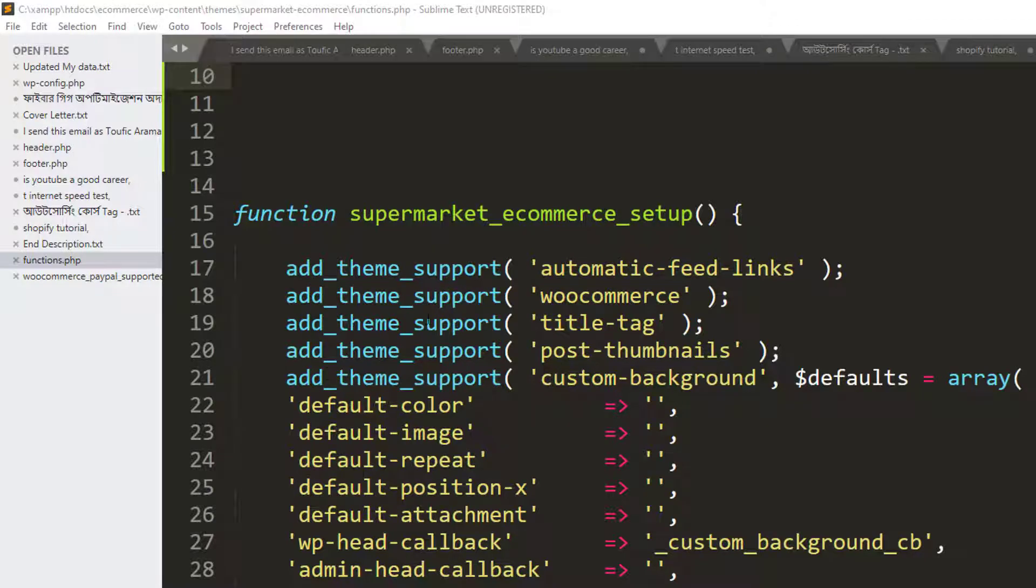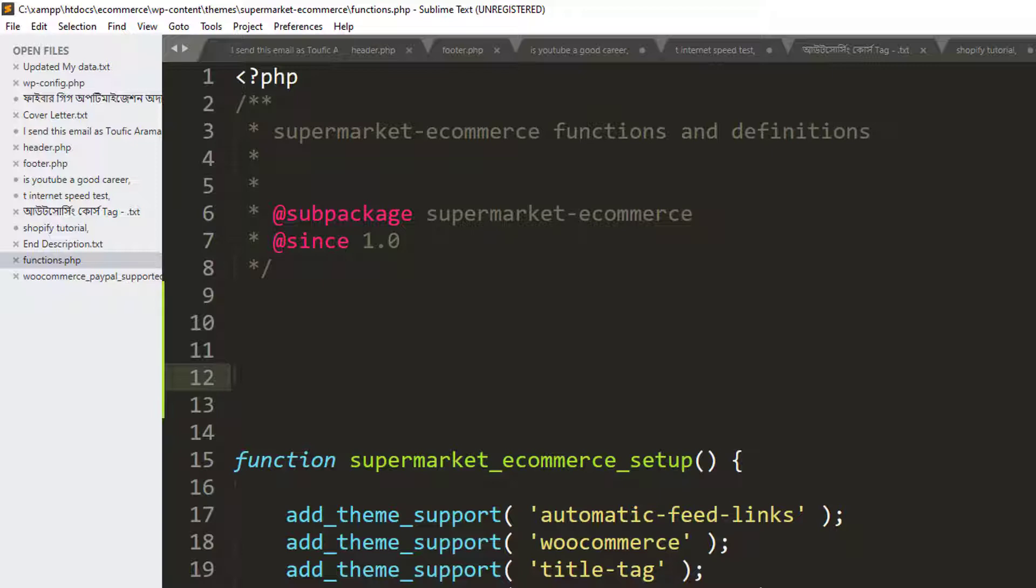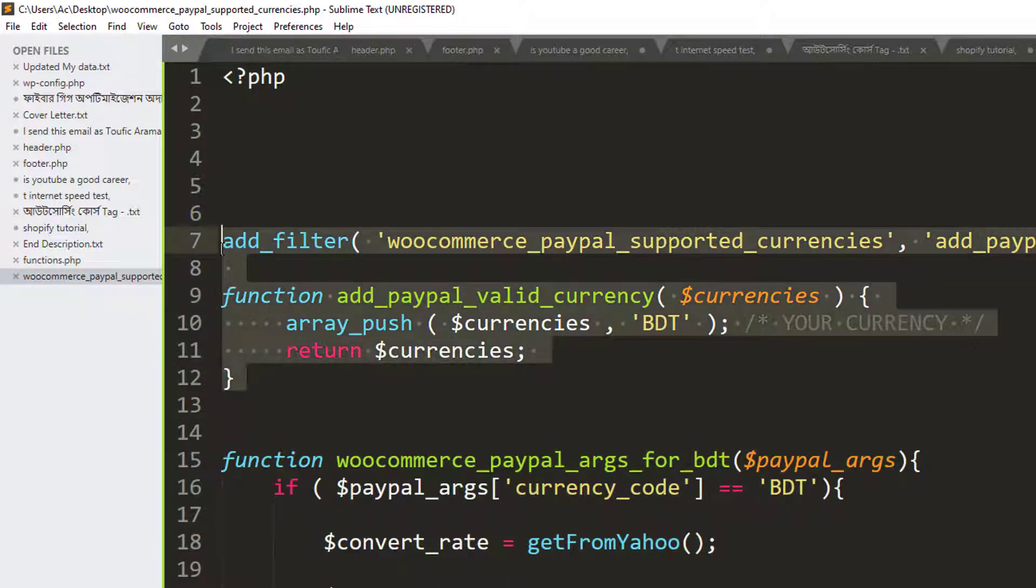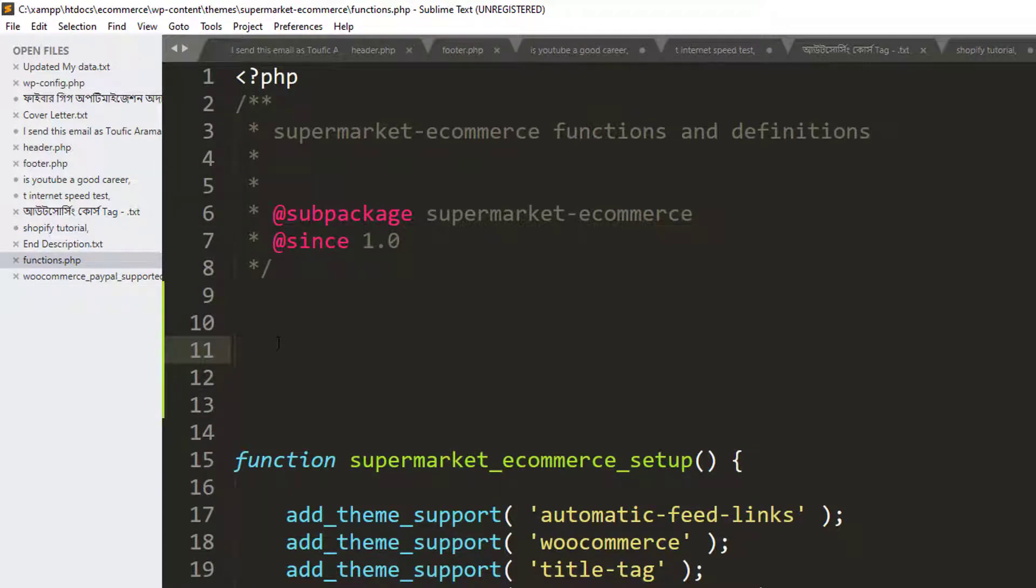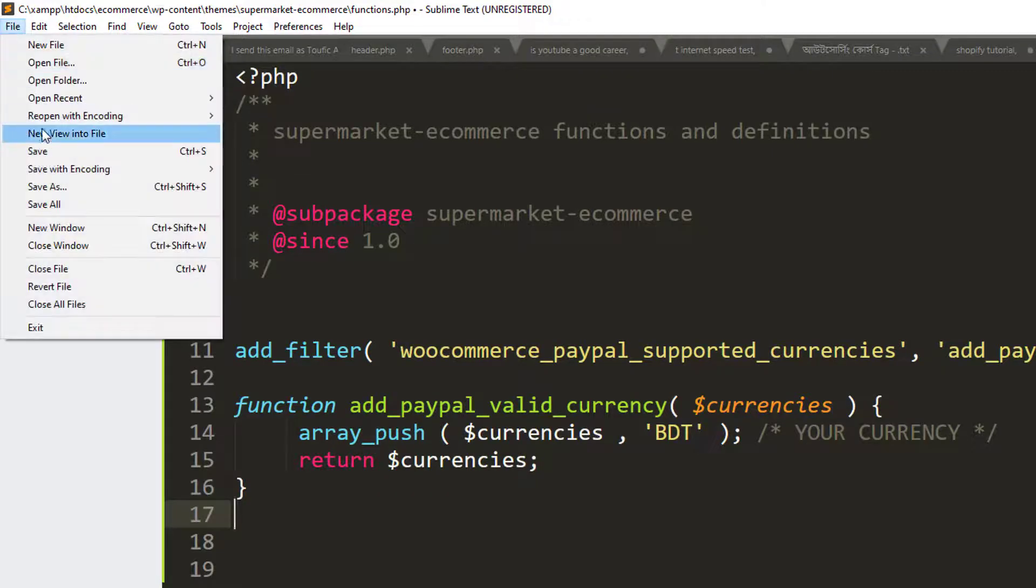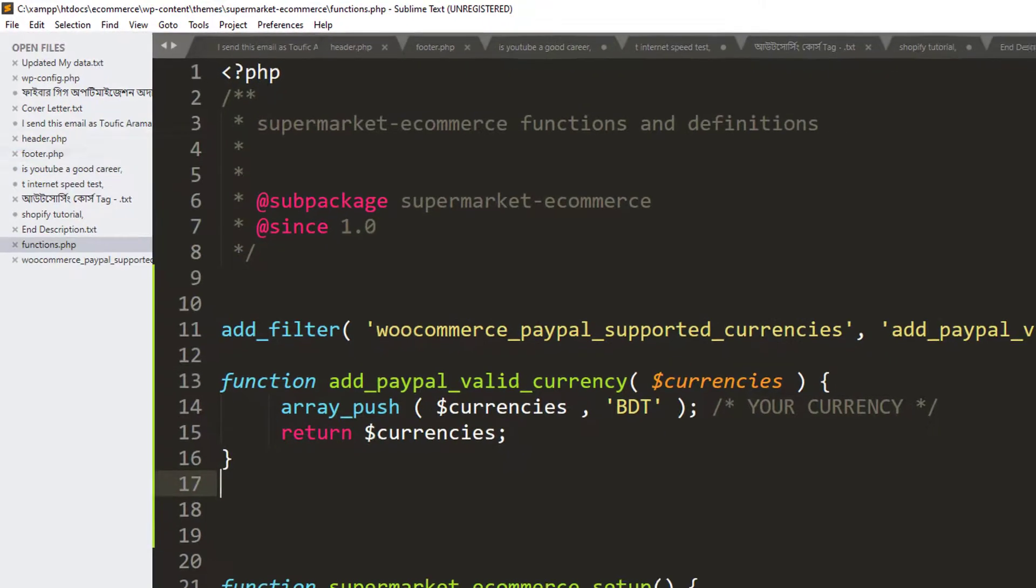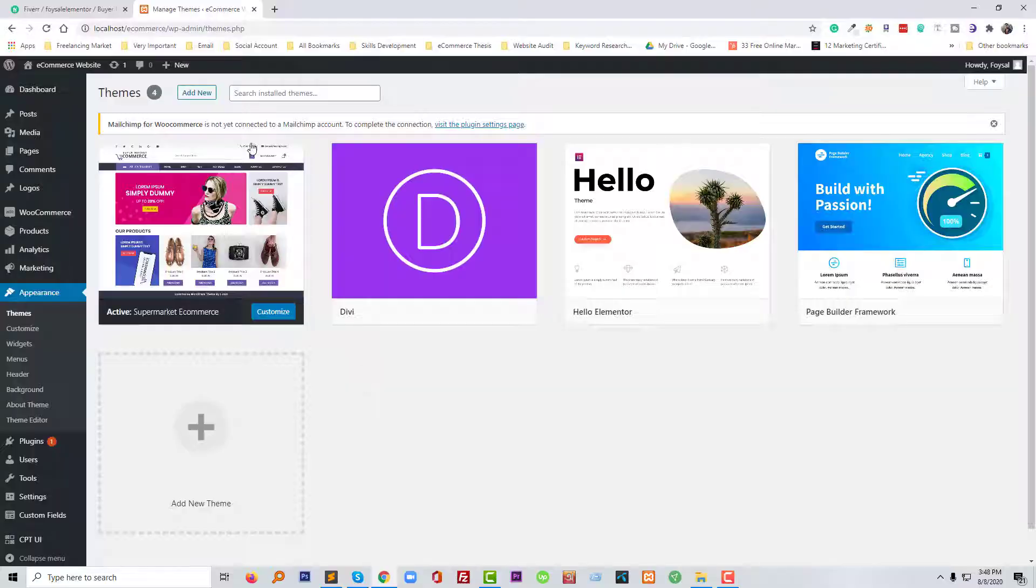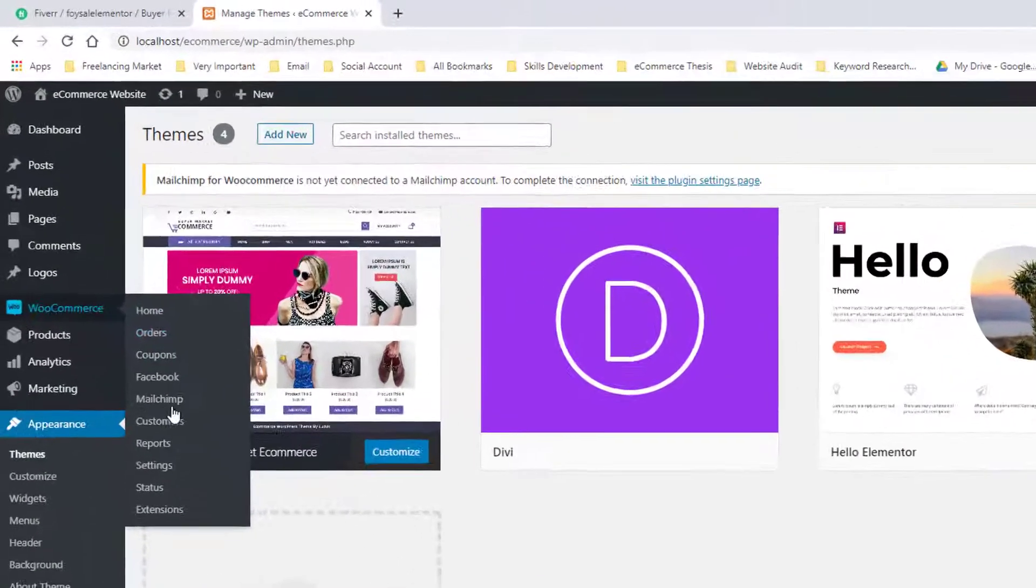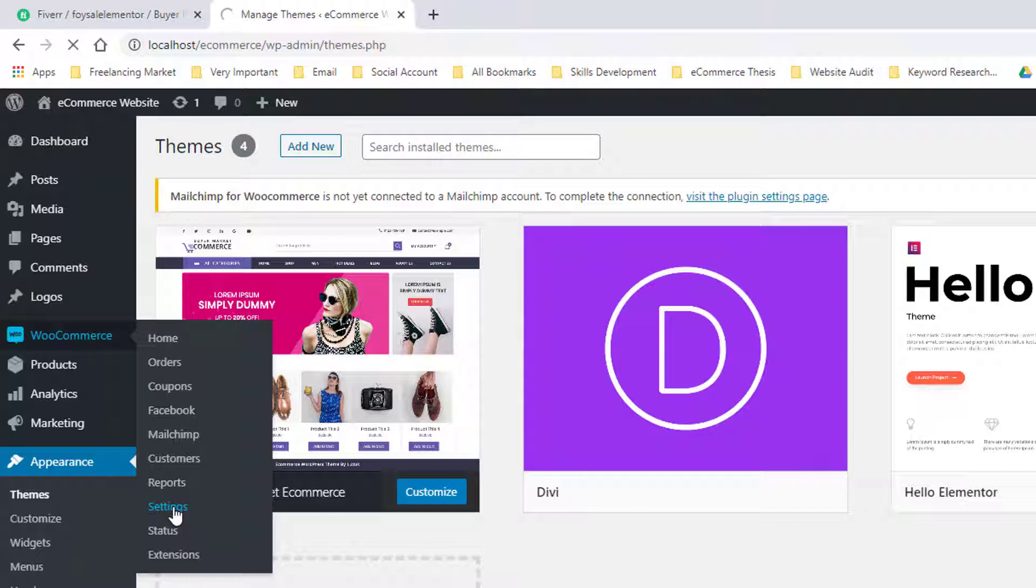Functions file. And in the functions file, we will add a code that will solve this problem. So I am going to simply copy this code, and of course I will share this code with you in the video description. And paste it here. Then I am going to click on save. Now I am going to refresh my browser and going to add PayPal as payment gateway. So going to click on the settings button under WooCommerce.